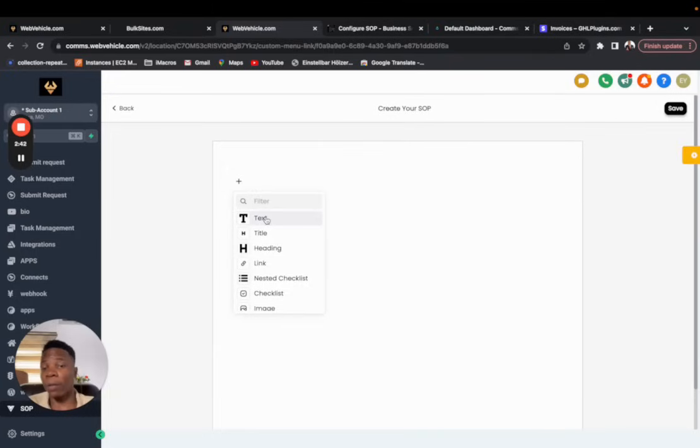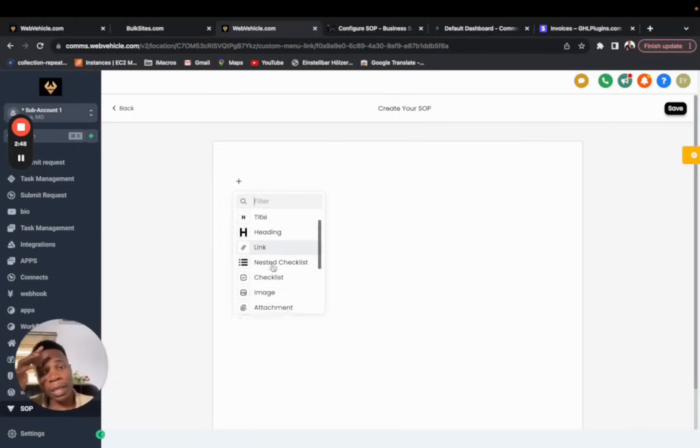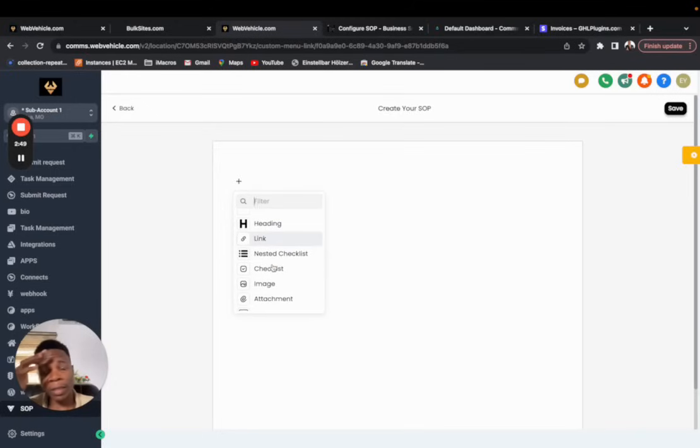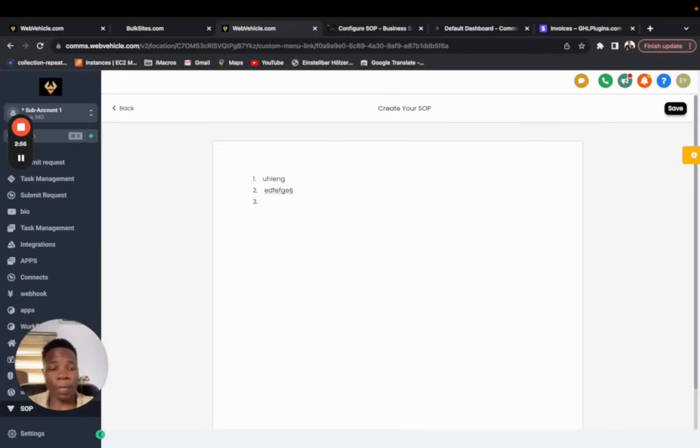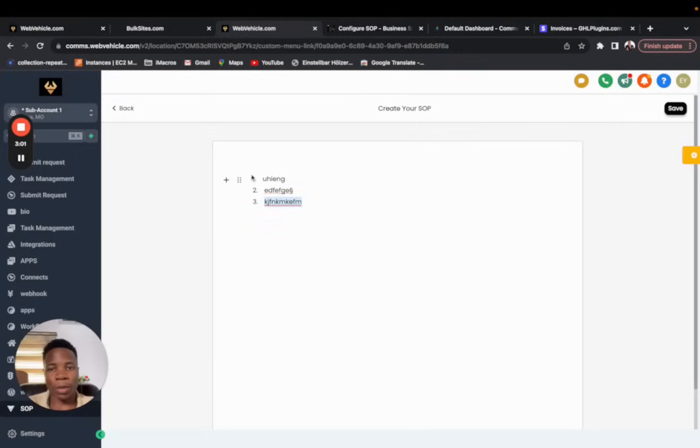The first thing is that you have a couple of items you can use: the text, the title, the heading, the link, nested checklist, and all of these things. Easy to use because you've used Google Docs so you know how it works. It's a little bit like that but a little bit simpler. Let me show you a couple of other important things that you can do.